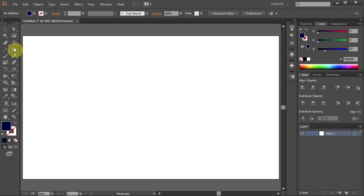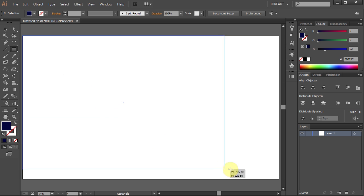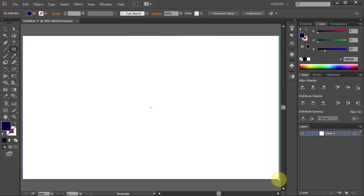click on the top left corner hold and drag the mouse down to the bottom right corner. Then let it go.